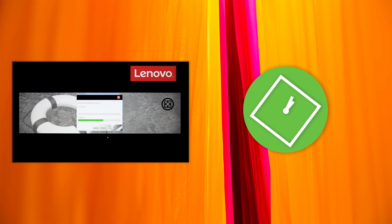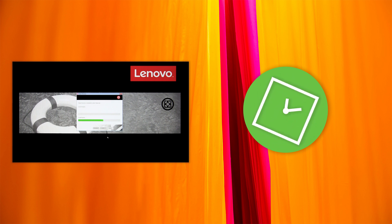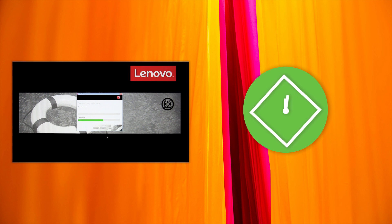Your computer will restart several times. When the Windows setup screen is displayed, follow the instructions on the screen to complete the Windows setup.